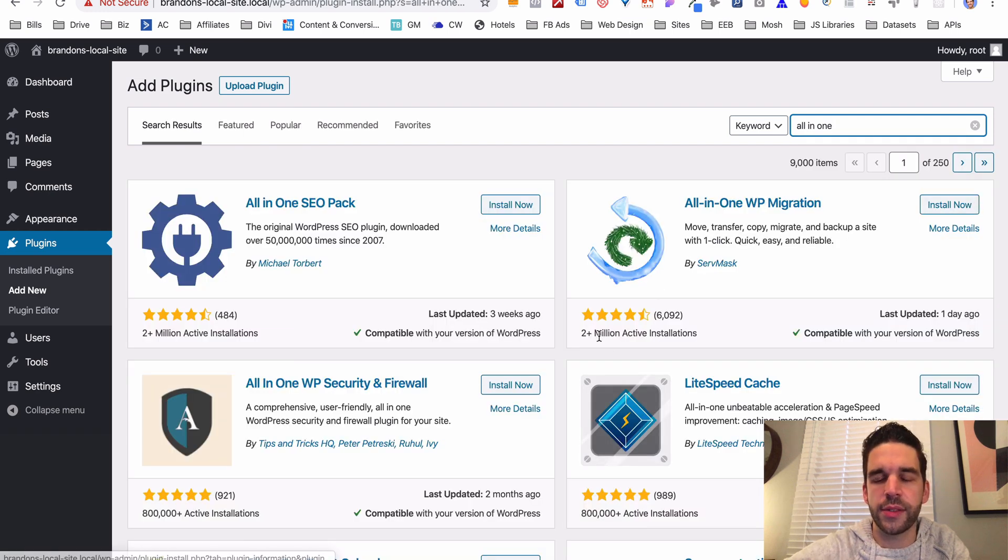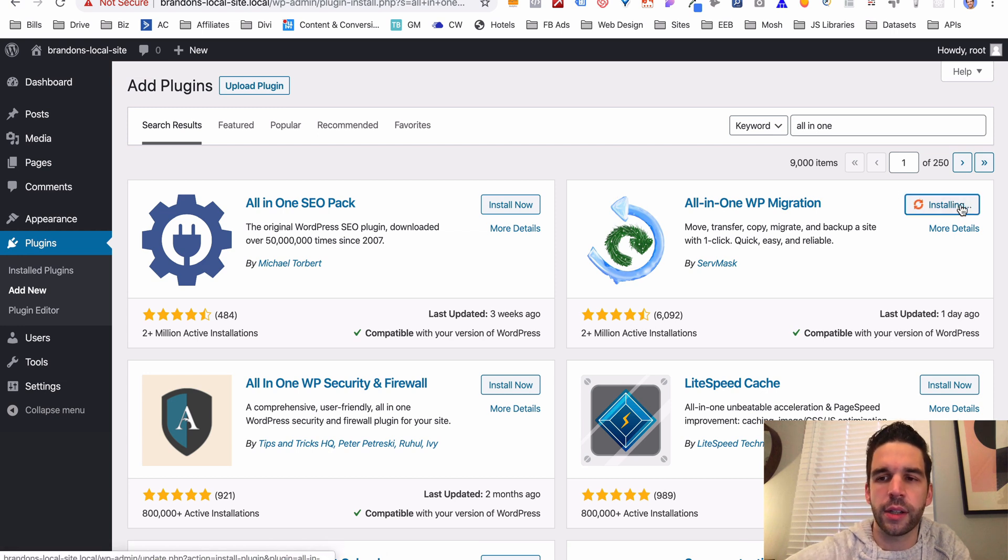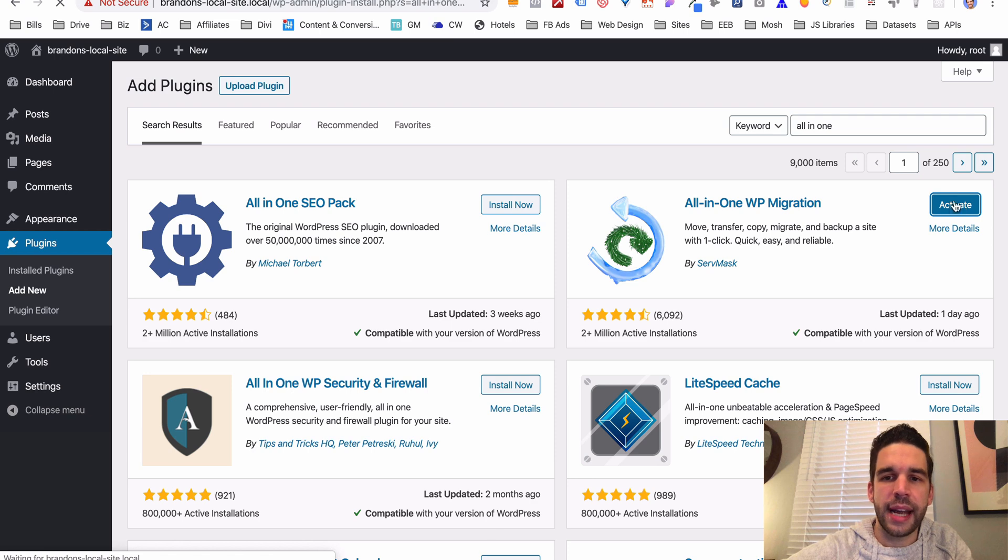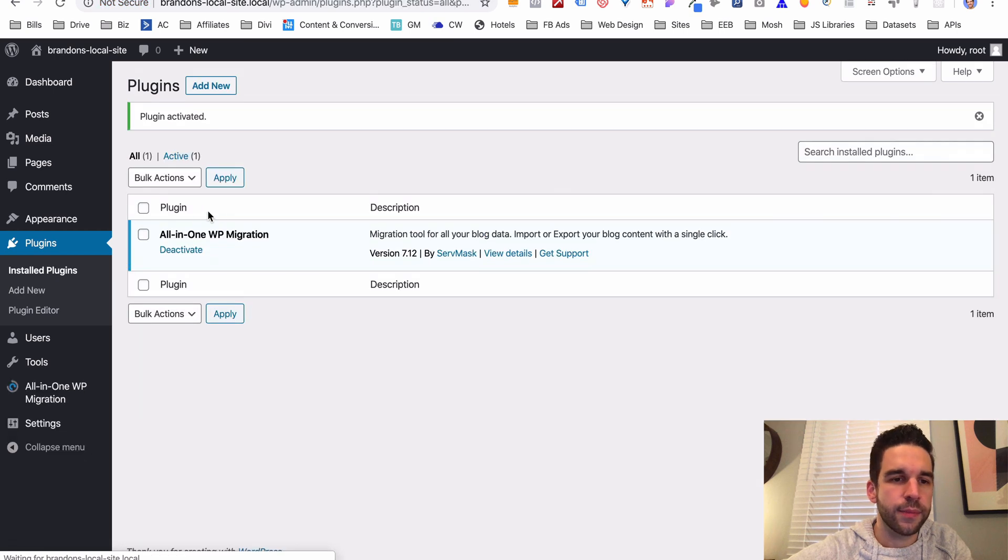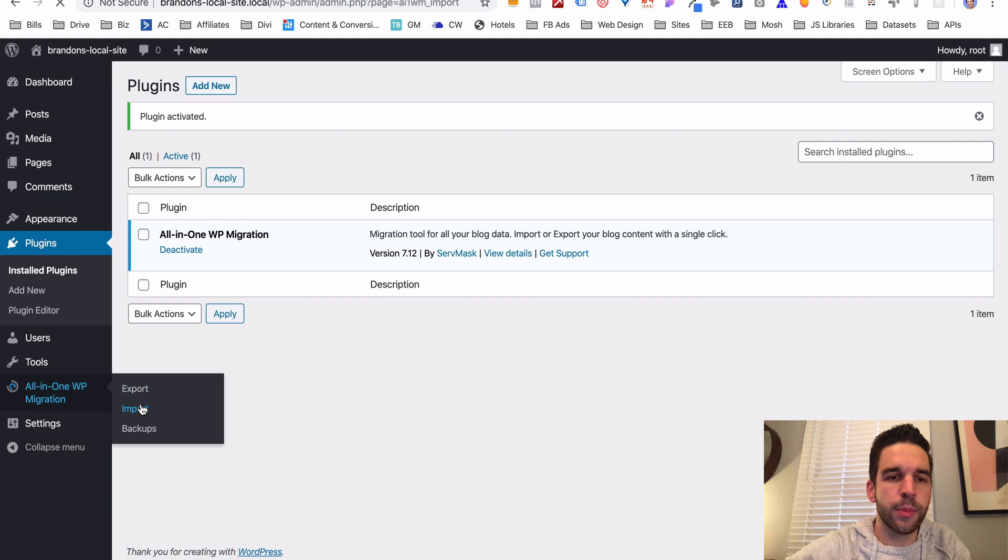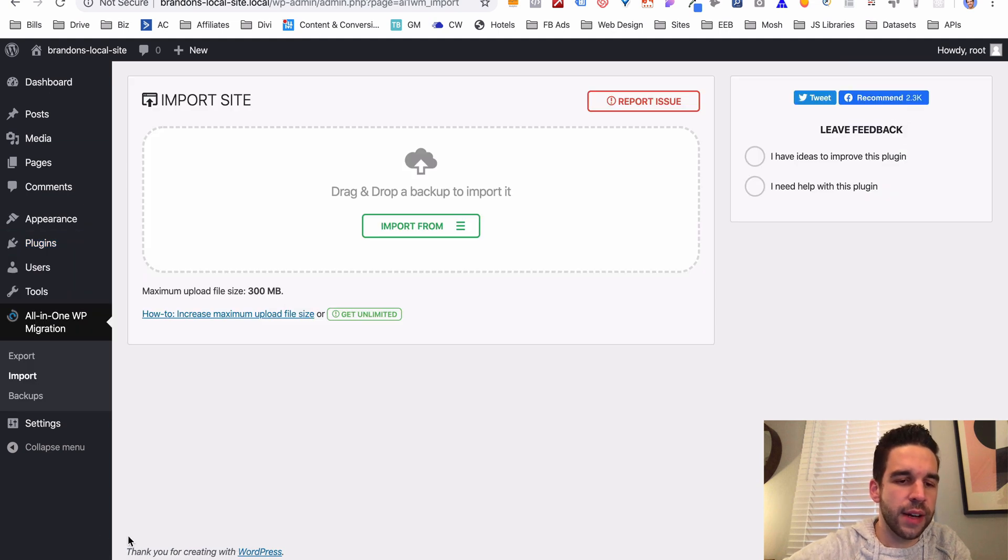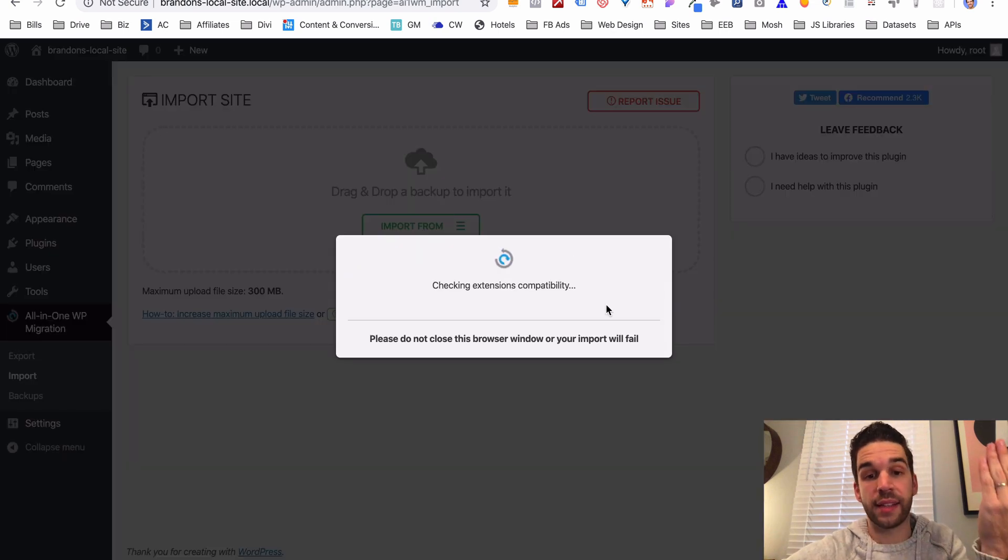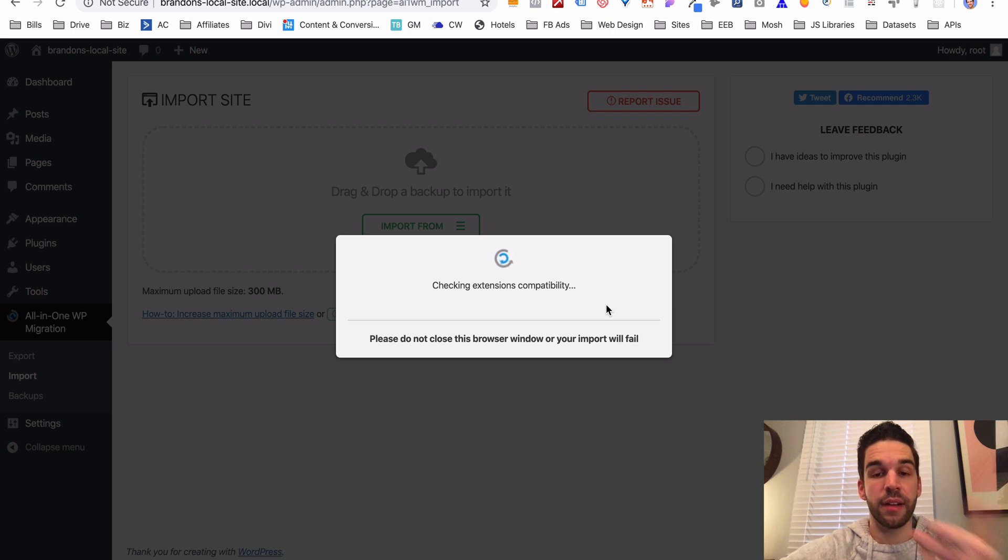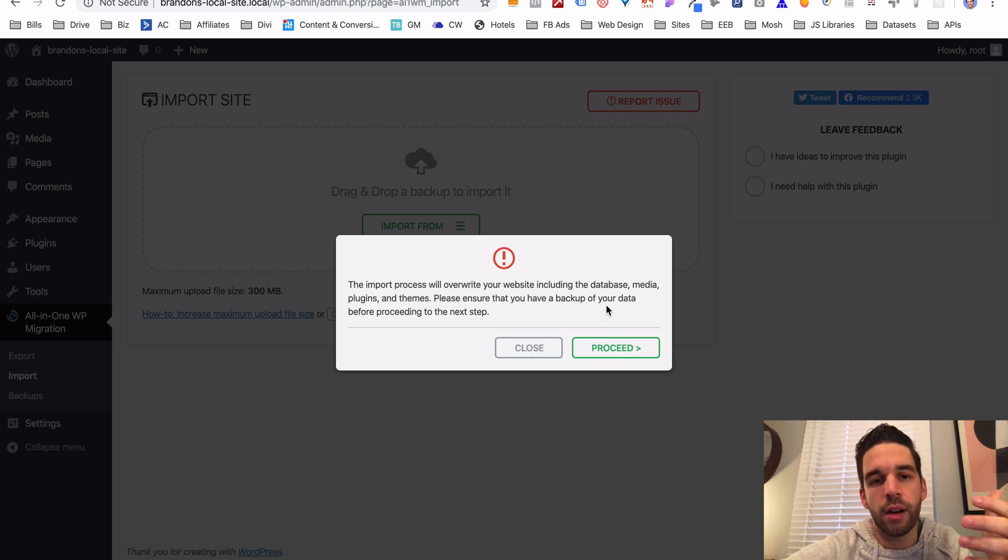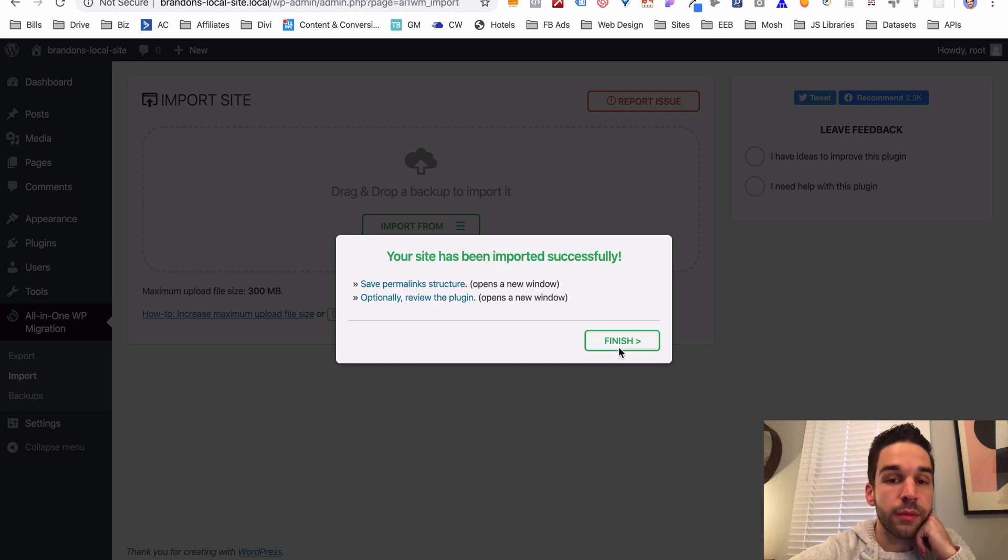Going to go to plugins, add new, All-in-One Migration, but it'll probably show up there. Cool, here it is. Two million installations, almost five stars, six thousand ratings. Install, very simple, activate it. And we are going to come over here, it is now import. Drag this file that we just downloaded into this, and that's very fast. It is now uploading our site and it's done.